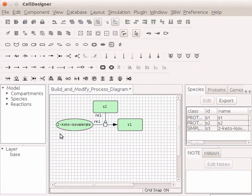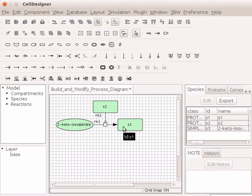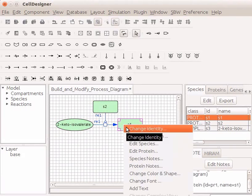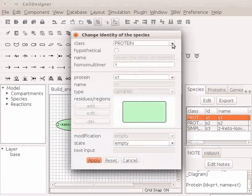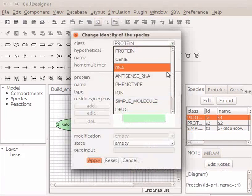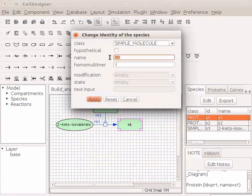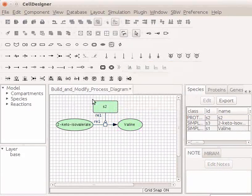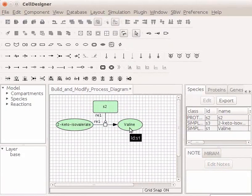Right-click in the center of the endpoint Generic Protein S1 which is a product. Change identity to simple molecule and name it Valin. Click on the Apply button. You have Valin on the draw area.